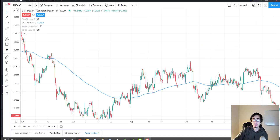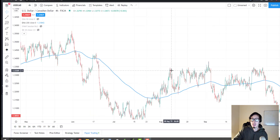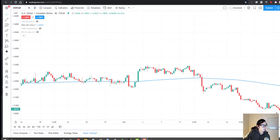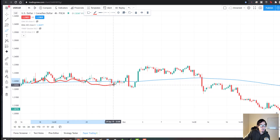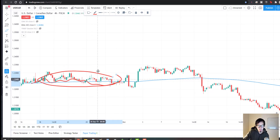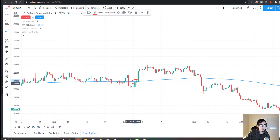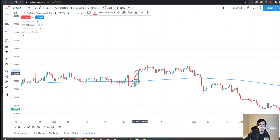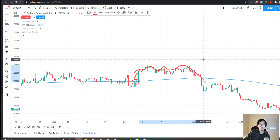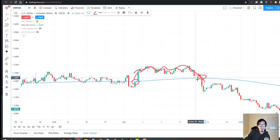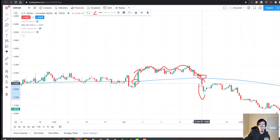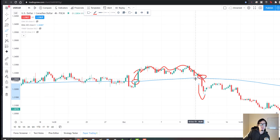One of the main strategies used with the 200-period moving average is trading the bounces off dynamic support and resistance. For example, USD/CAD has respected the 200 moving average clearly as a support zone. Whenever it breaks out and shows a bullish candle breaking out, price keeps moving that way until it returns to the 200 moving average and breaks out again. To make profits, we need to identify these breakouts.